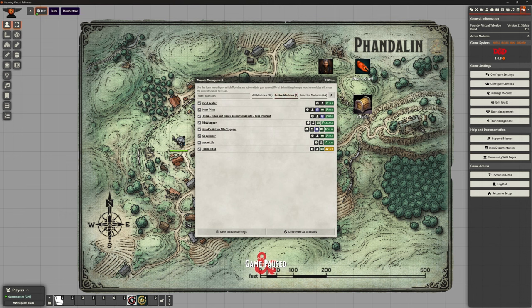Now the whole point of Token Ease is this module changes Foundry token animation behavior to introduce customizable animations. You can configure custom easing, custom movement speed, and movement duration to tokens. No more will you suffer the lethargic slog of transporting tokens across the canvas.